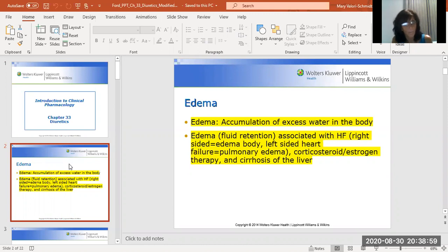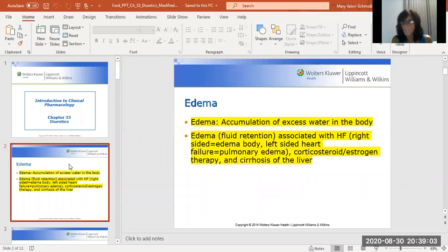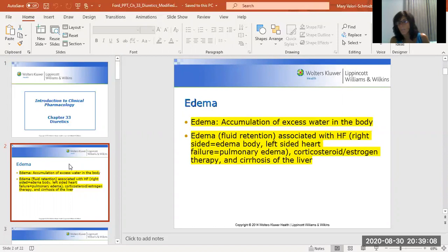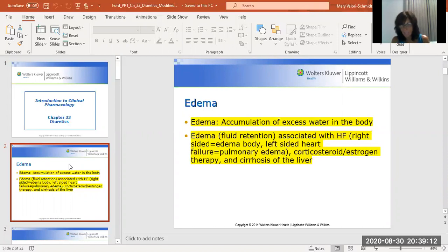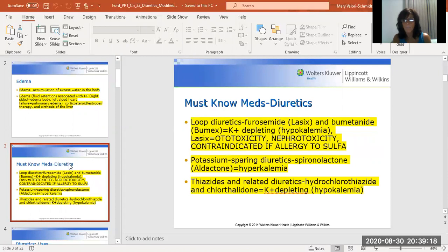People can retain fluid for other reasons: there's lymphedema, liver cirrhosis which can cause abdominal ascites — that's fluid retention too. Corticosteroids, estrogen, and lots of different medications can actually cause edema. So diuretics can help to get rid of edema.